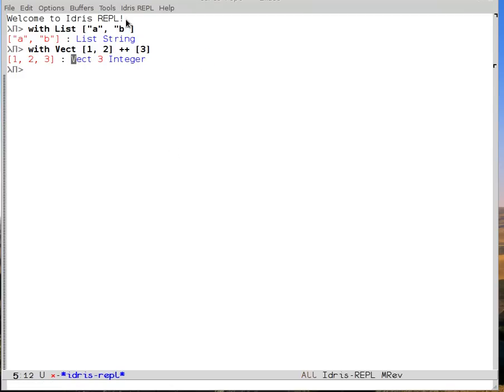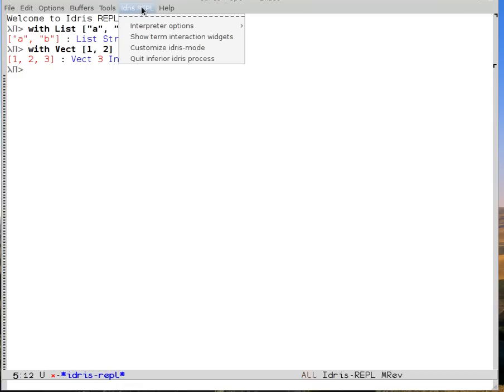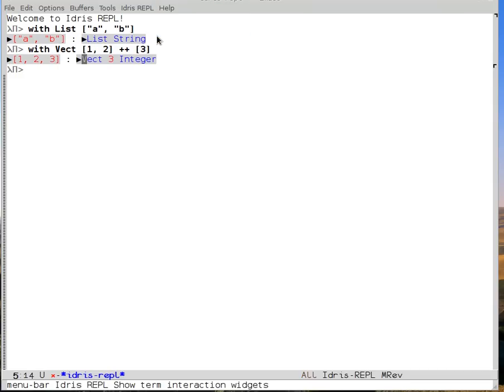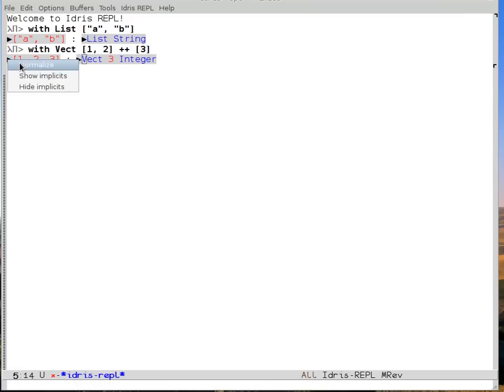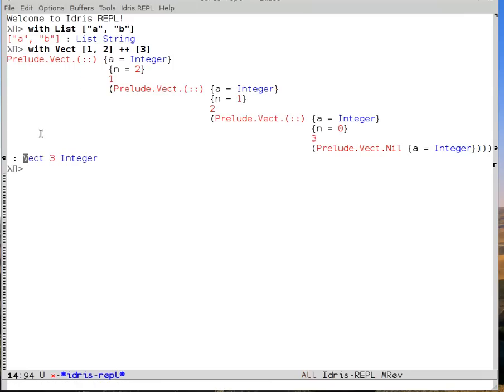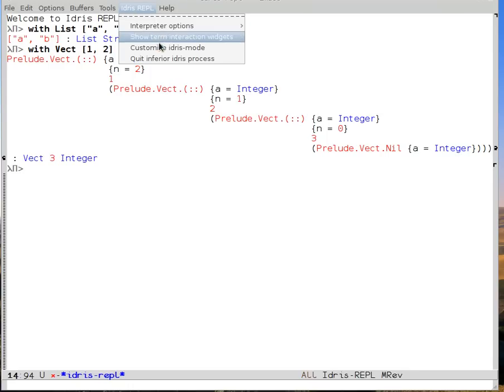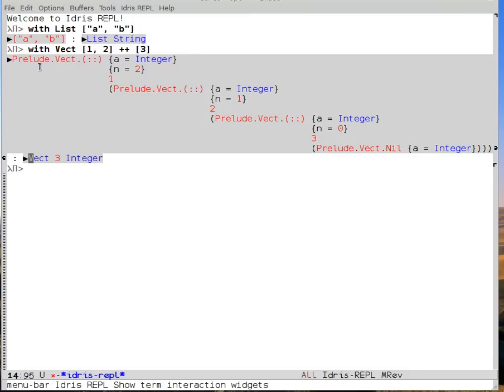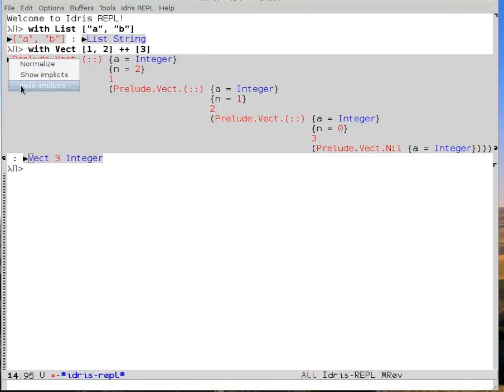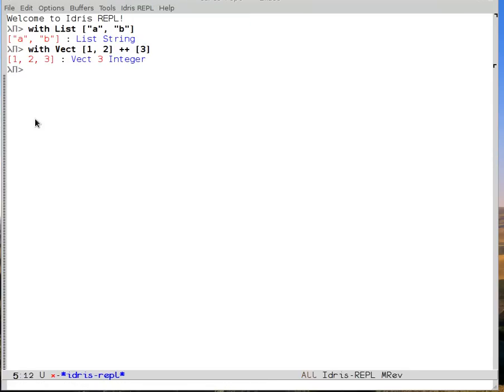If you can't remember the keybindings, then in areas of Idris where these things make sense to do, you can go to the menu and say show term interaction widgets, and then all of the active terms turn gray with this little triangle, and then you can right-click the triangle to get some commands. So I can show the implicits, and then I can come and I can say show the term interaction widgets, then I can say hide the implicits again.